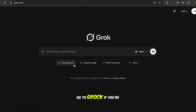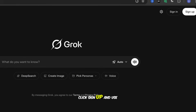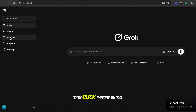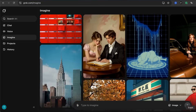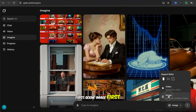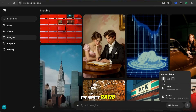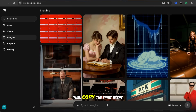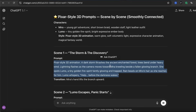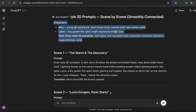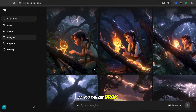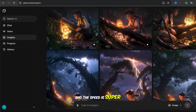Next, go to Grok. If you're new here, click Sign Up and use your email to create an account. Once you're signed in, the Grok interface looks like this. Then click Imagine on the left. We need to create the first scene image first. Choose Image and set the aspect ratio — in this demo, I'm using 2 to 3. Then copy the first scene prompt into Grok, and don't forget to include the character information at the end. Grok generates multiple images for you and the speed is super fast.